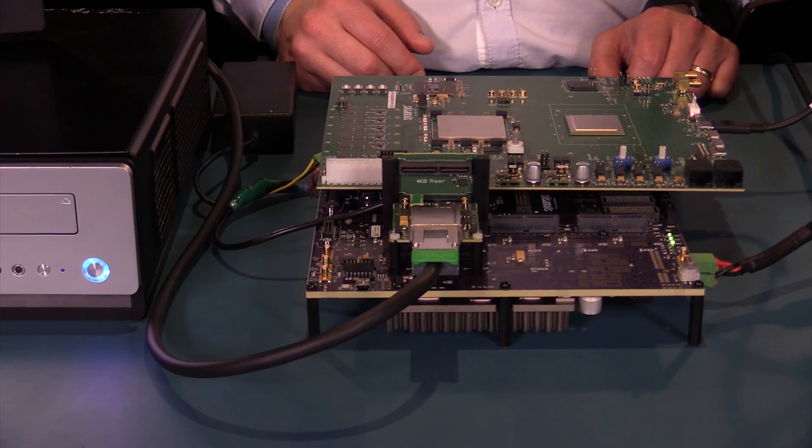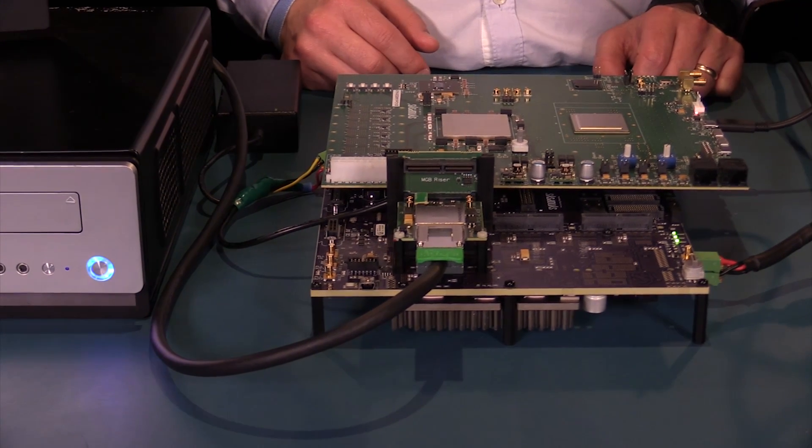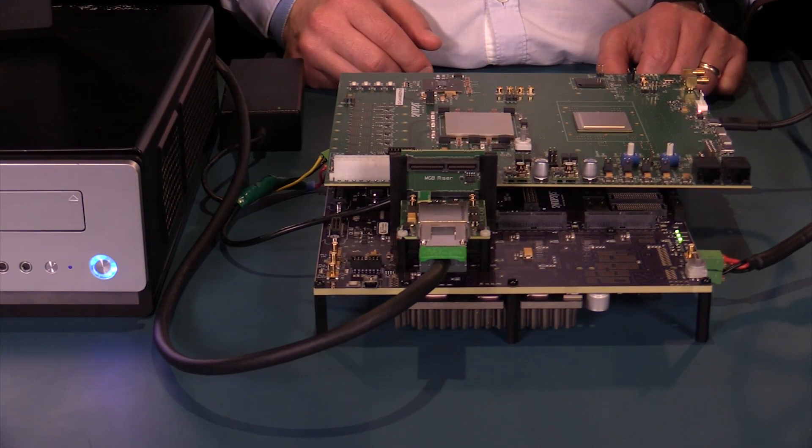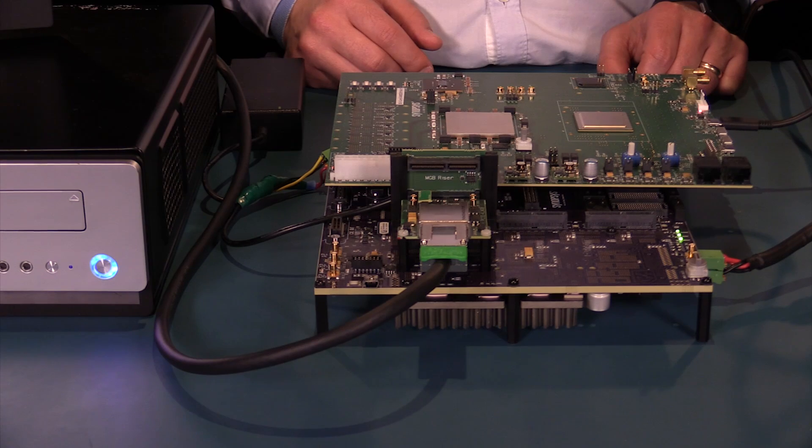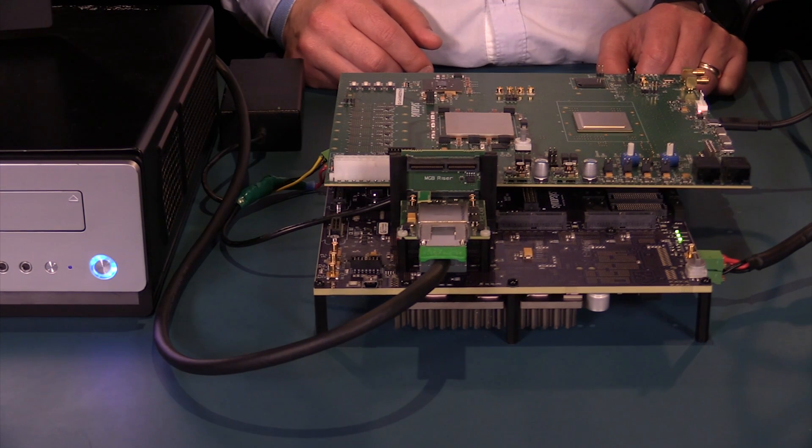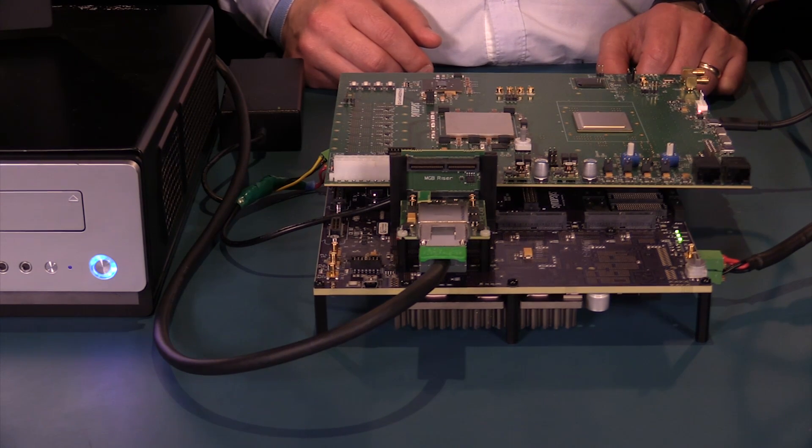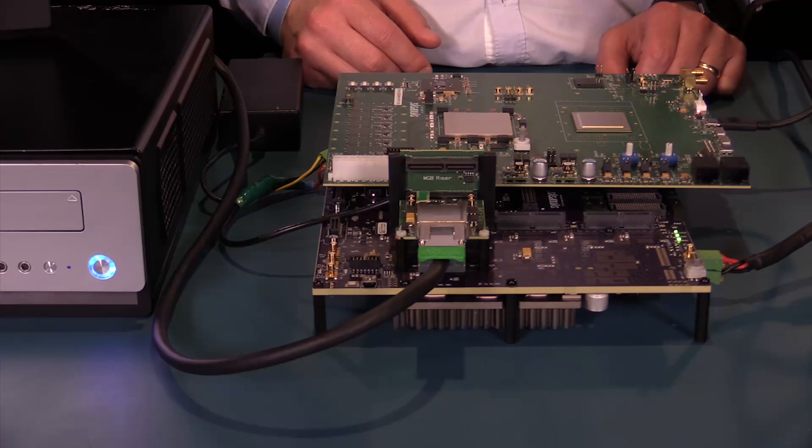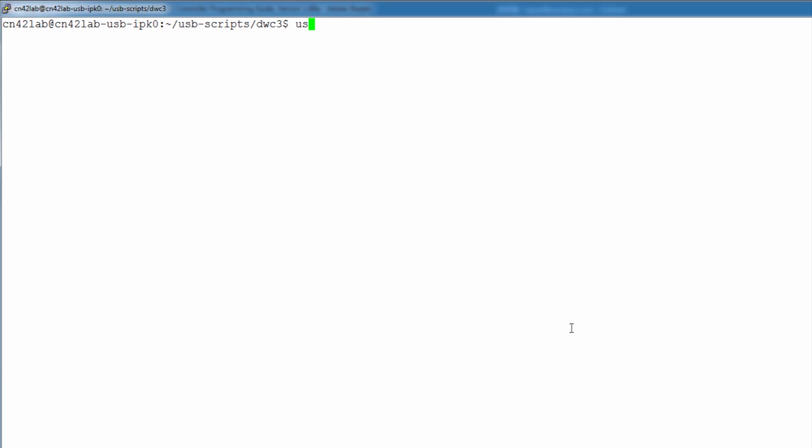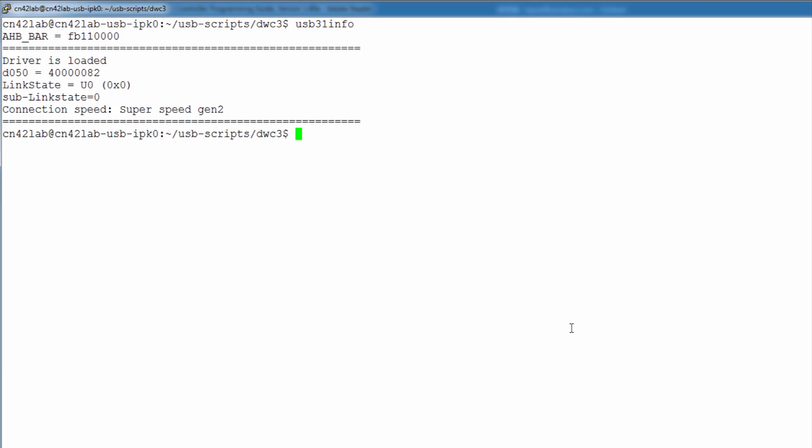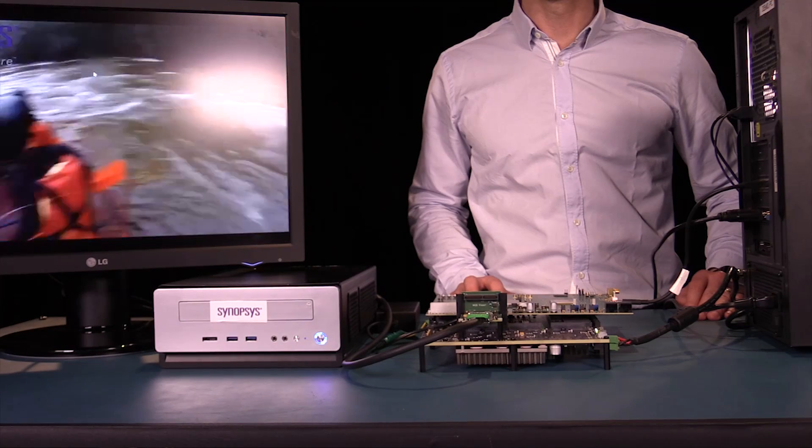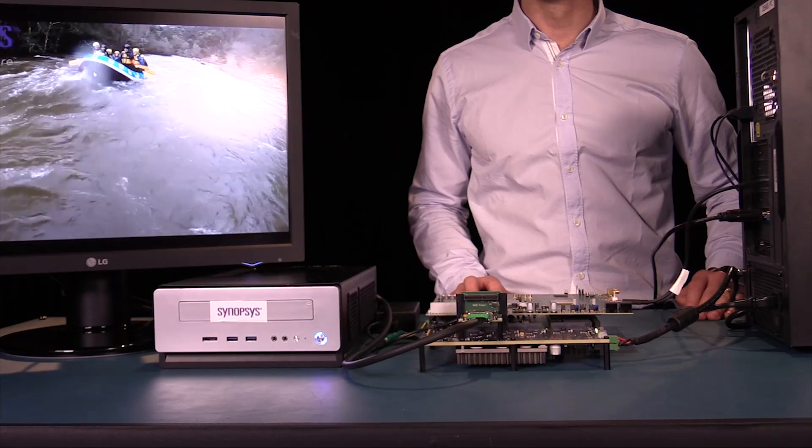Now we will move on to the USB 3.1 device IP Prototyping Kit. It's set up as a mass storage device and enumerated in Windows on the host side. First, let's take a look at the registers and the link state. Then I will stream a video.